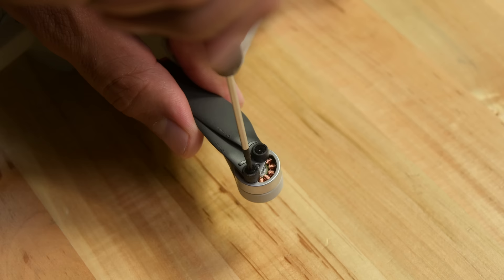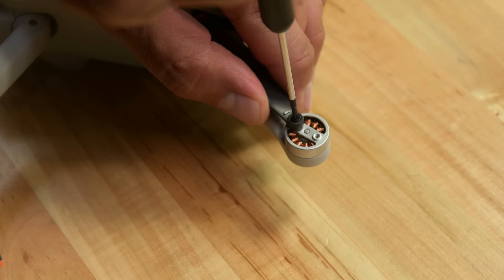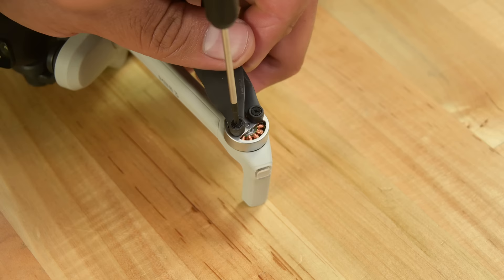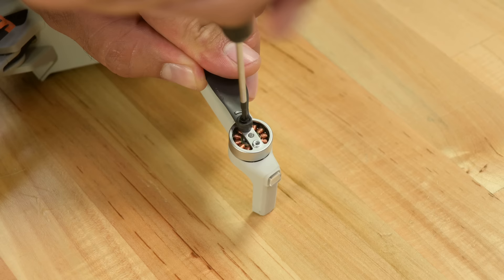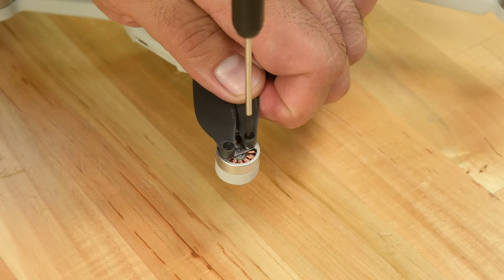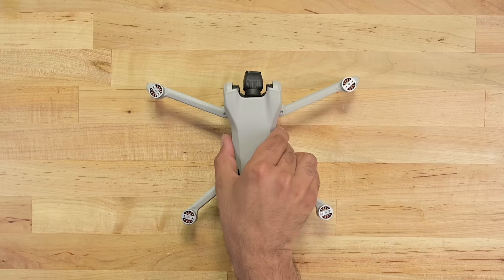As the most commonly damaged components, the eight rotor blades are easily removed with a Phillips head driver, if only motor arms were this easy to replace. The blades are one of the few parts you can buy directly from DJI, but good luck finding them in stock.